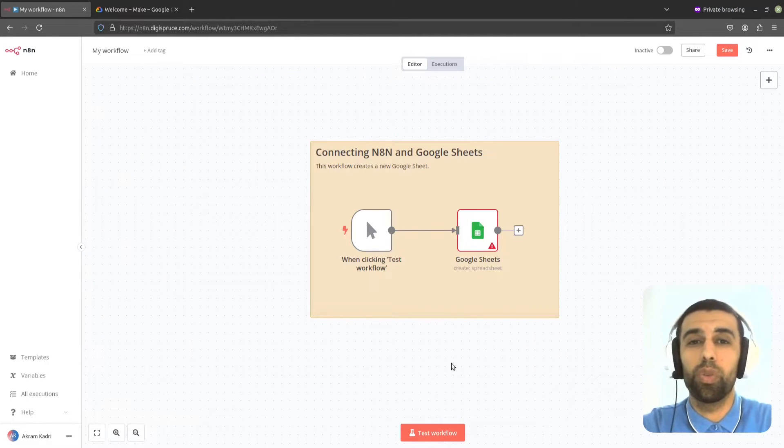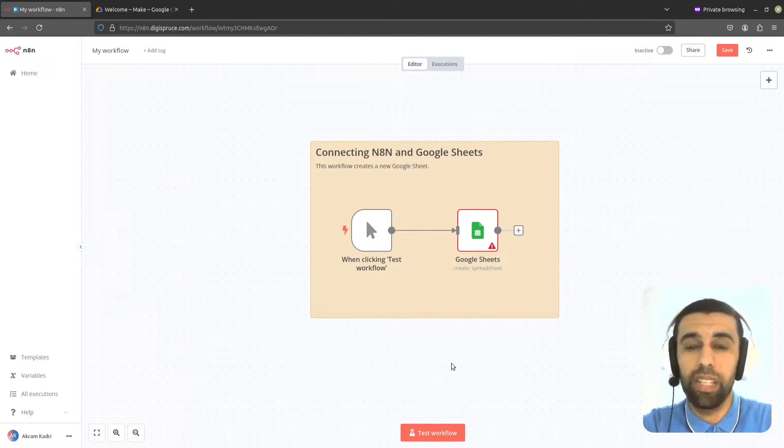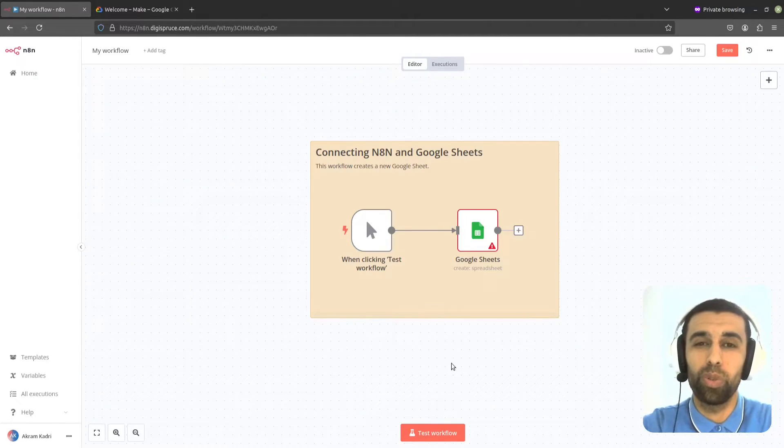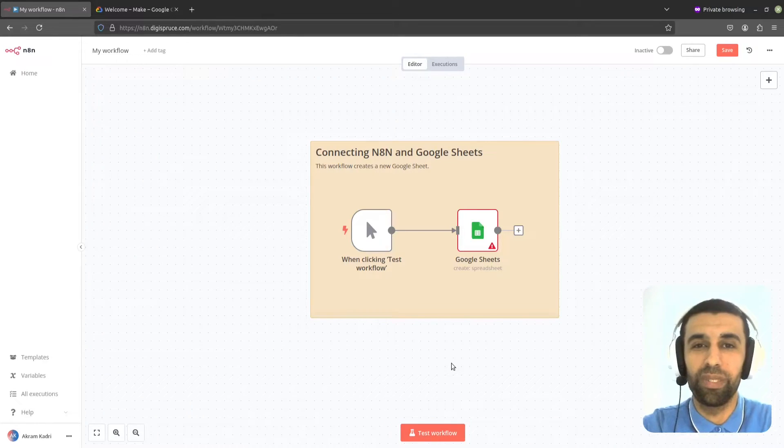Hi, in this video I'm going to show you how to connect anything with Google Sheets so you can start doing some Google Sheet automations. Let's get started.